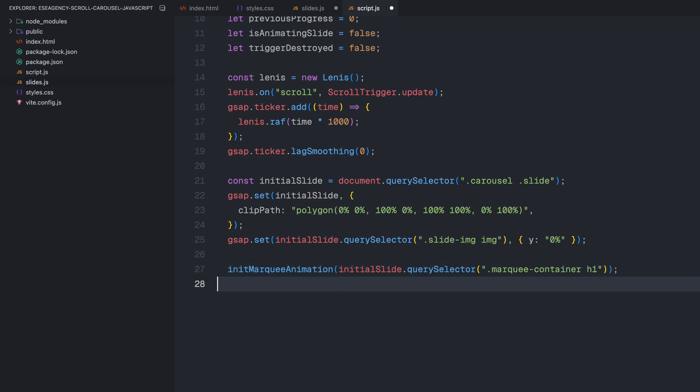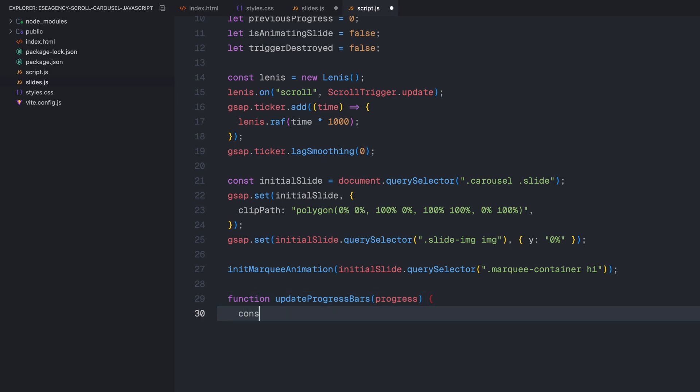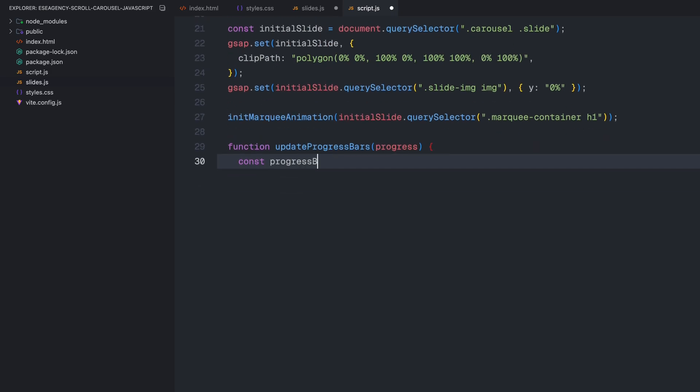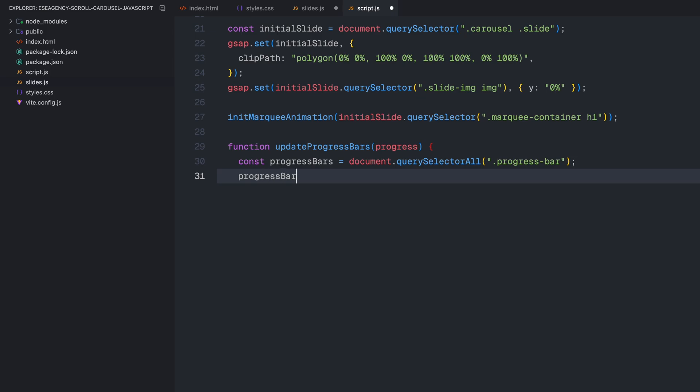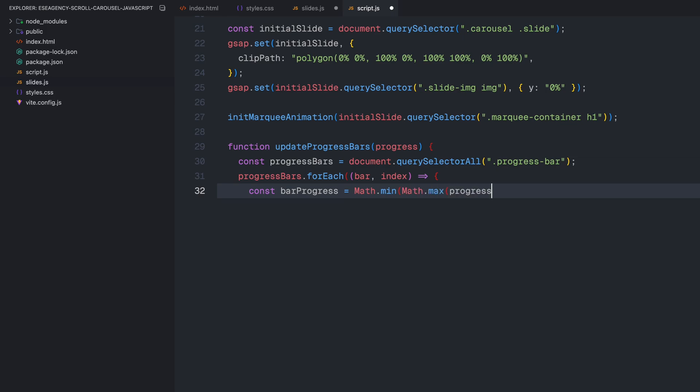Let me create two helper functions here. First, the updateProgressBars function takes a progress value between 0 and 1, and updates our 5 progress bars. Since we have 5 slides, I'll multiply the progress by 5, and then subtract each bar's index. This makes each bar fill up one at a time as we scroll.